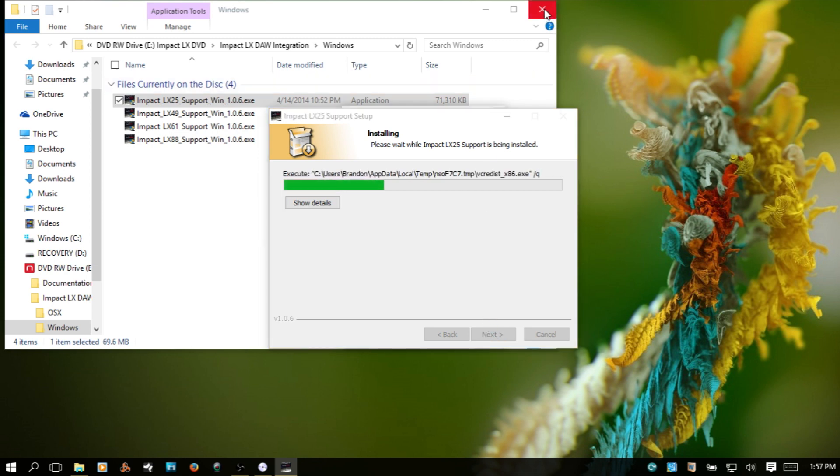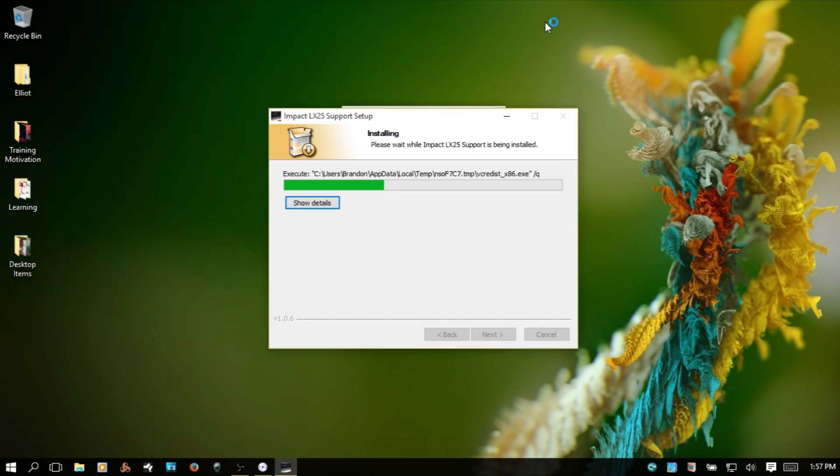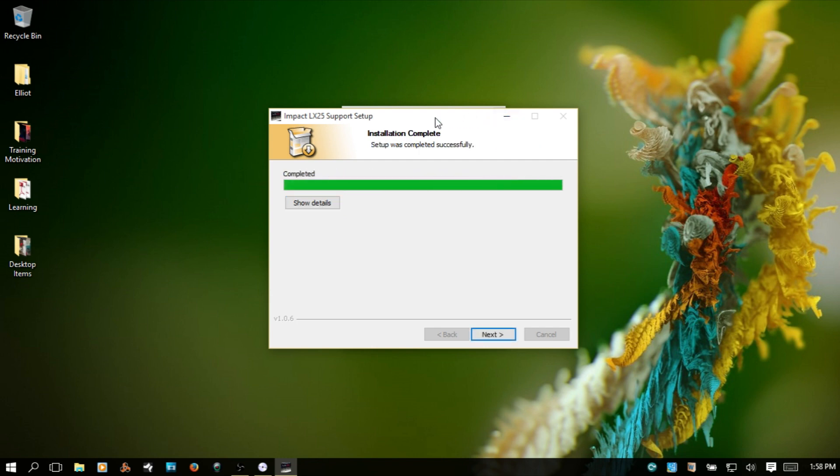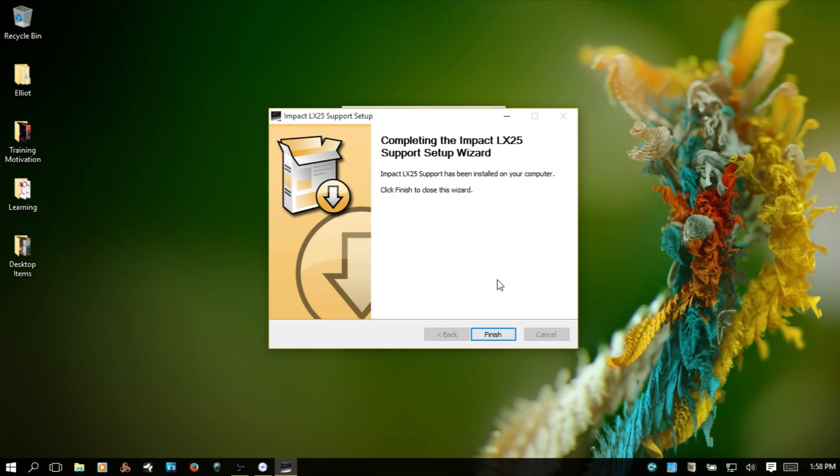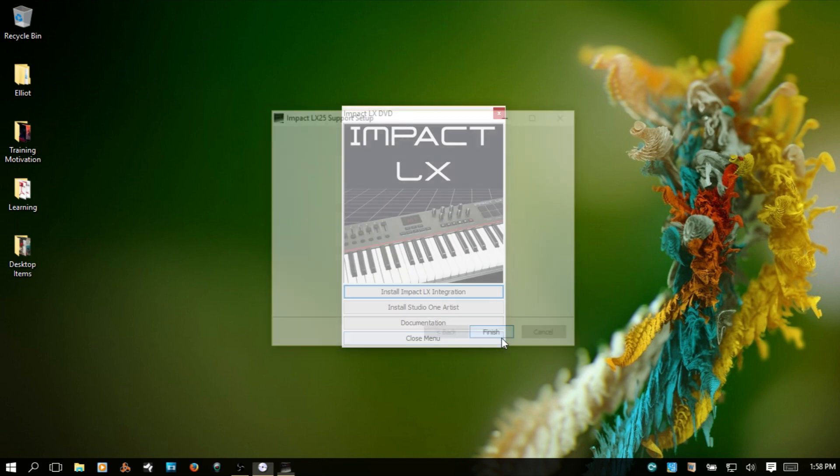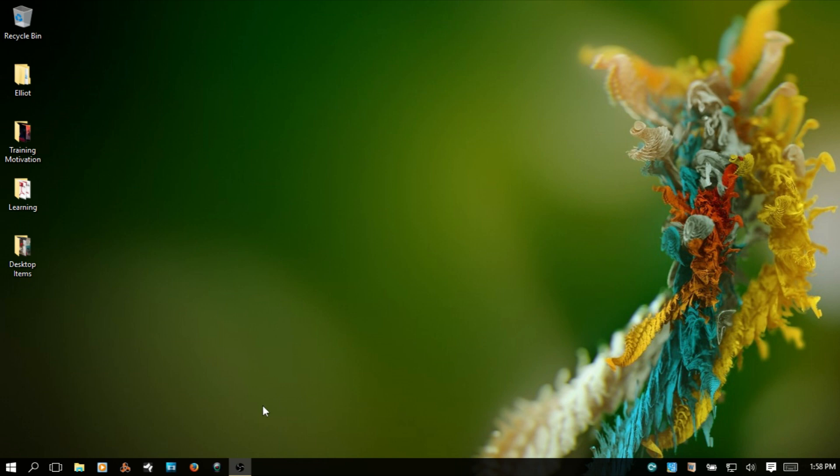I'm going to go ahead and close out this back window. Okay, setup was completed successfully. I'll just hit next and finish. I'll close out the disk here.